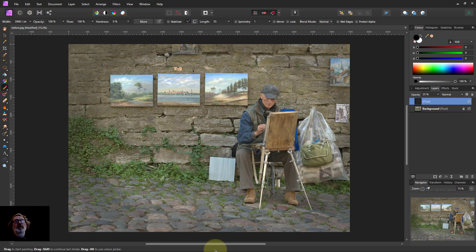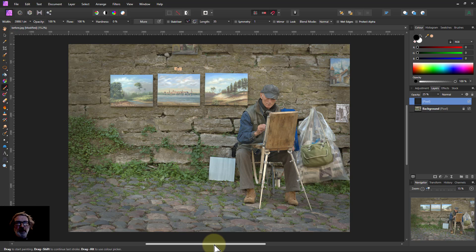So there we go — three very easy ways to create a vignette on a photograph. Thank you very much for watching.